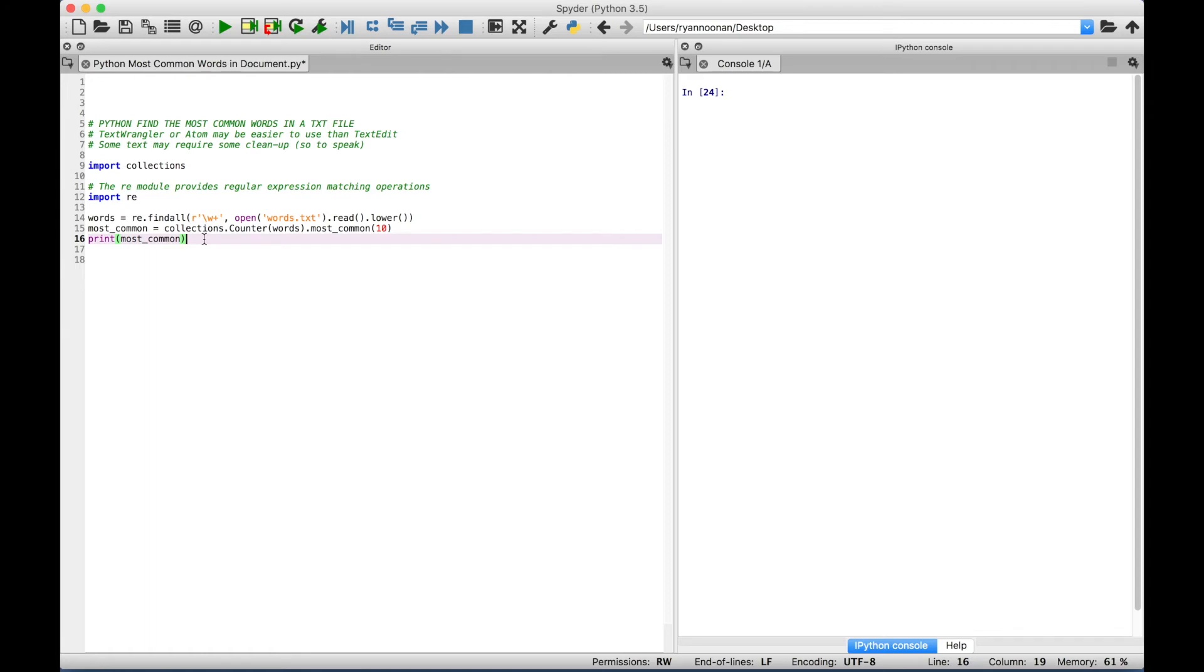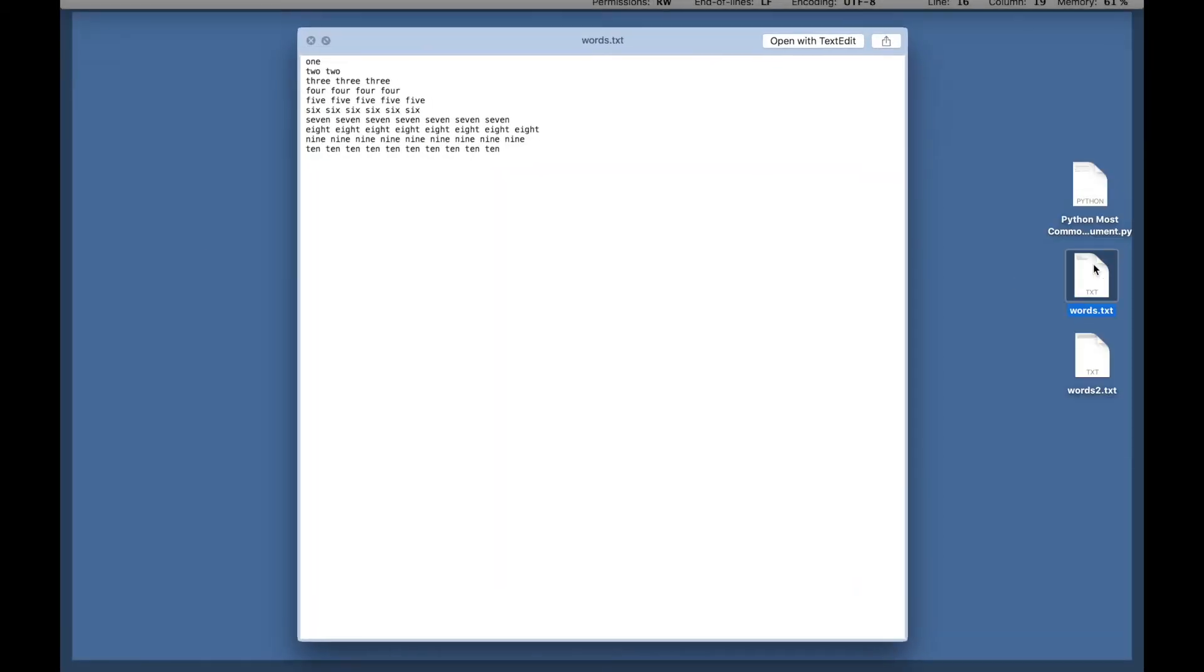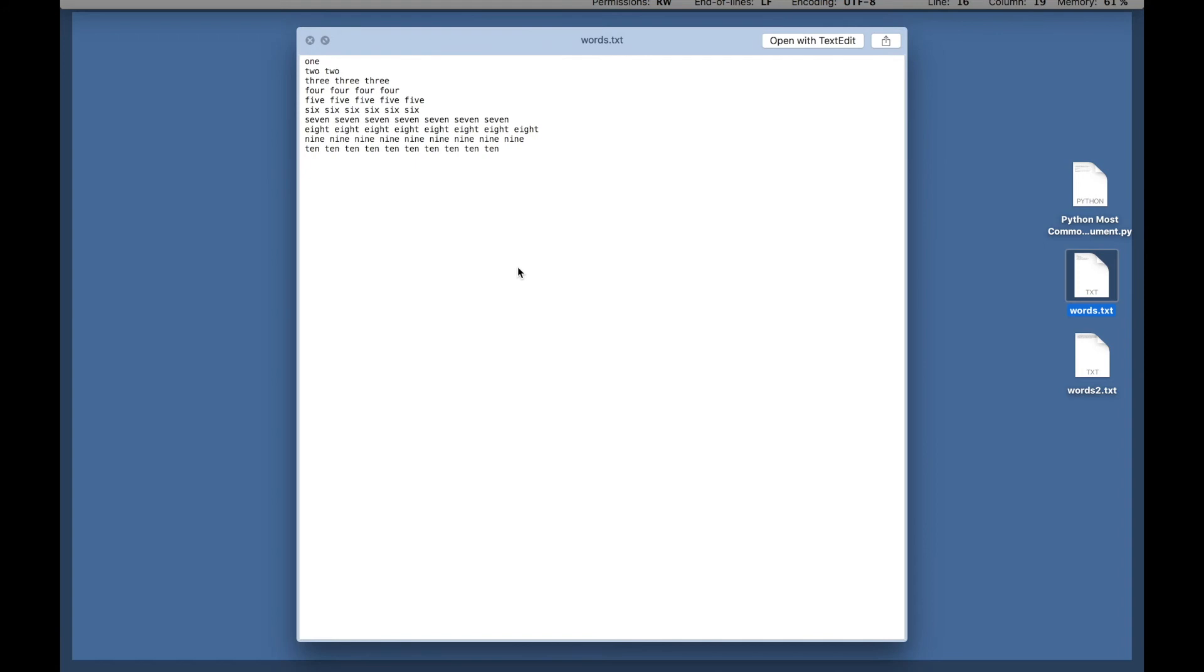But before we do that, let's just show you that we have our text file here on our desktop. So let's take a quick look at that. So this is the text file that we're going to count all of the words in. And to keep this first one real simple, we've just gone ahead and typed out words corresponding to the numbers. So to make sure that we know this is correct, for each word corresponding to its number, that is how many words there are for that number. So there's one one, and there are ten tens.